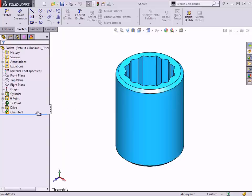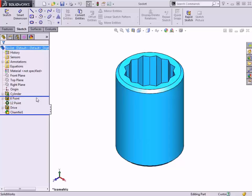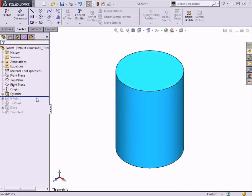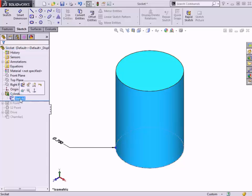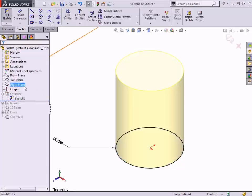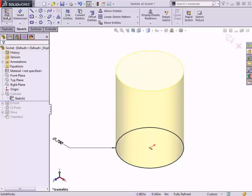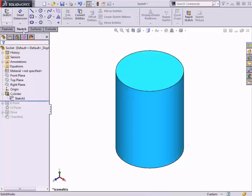To get started, I'll use the rollback bar to show you how the part was built. It was started using a simple extruded boss based off of this sketch.